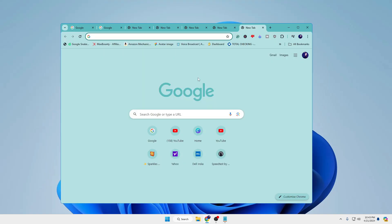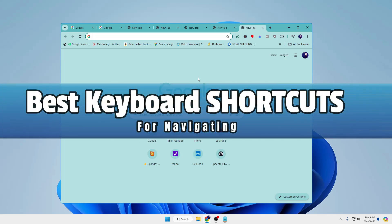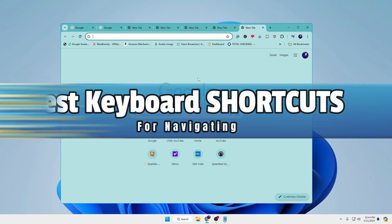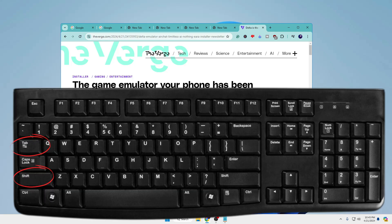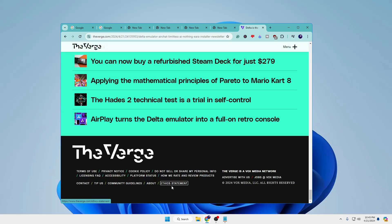Those were the shortcuts for tab management. Now let's move to the next category: best keyboard shortcuts for navigating. If you are on a website or article and want to switch directly to different links on that page, press Shift+Tab and it will take you to the available links. Keep pressing Tab to move to different links.